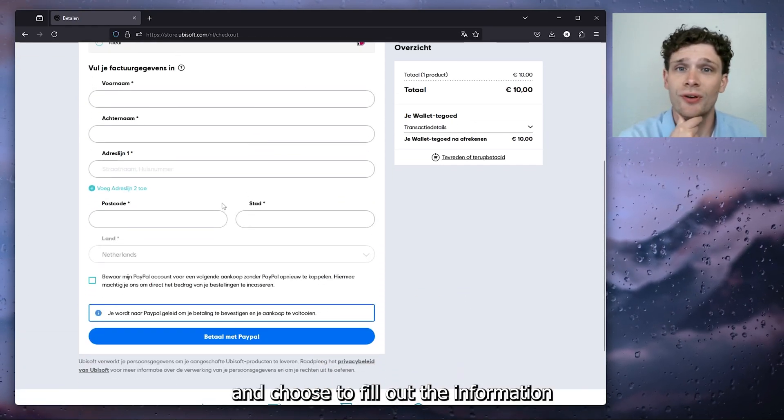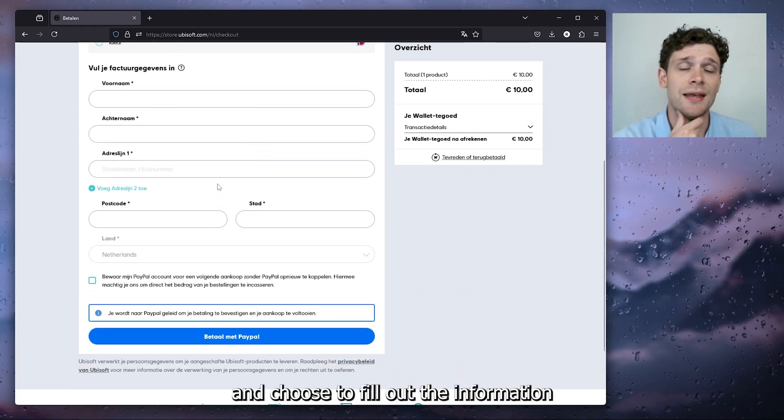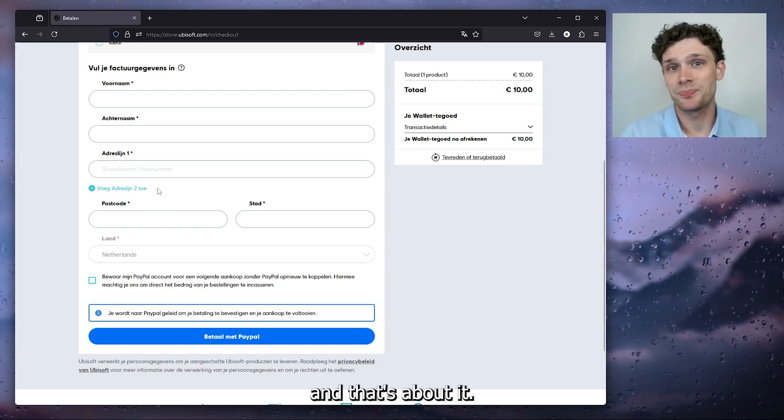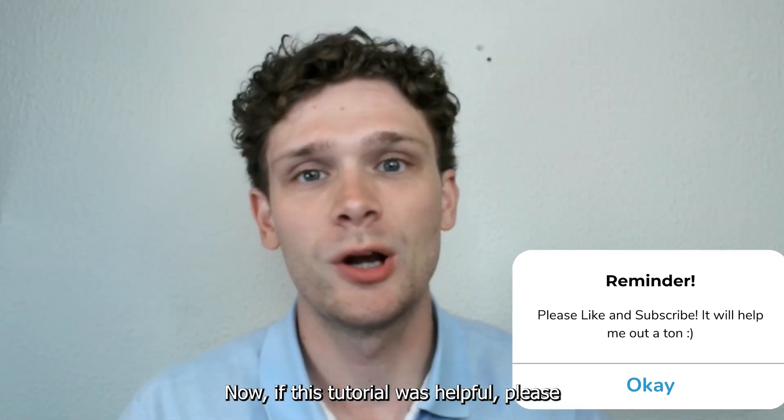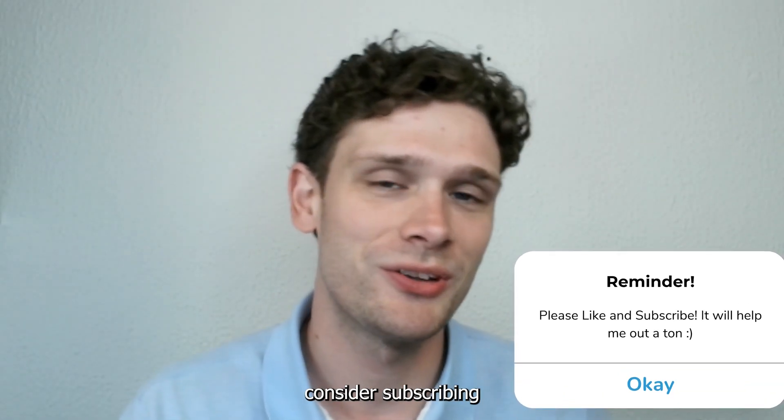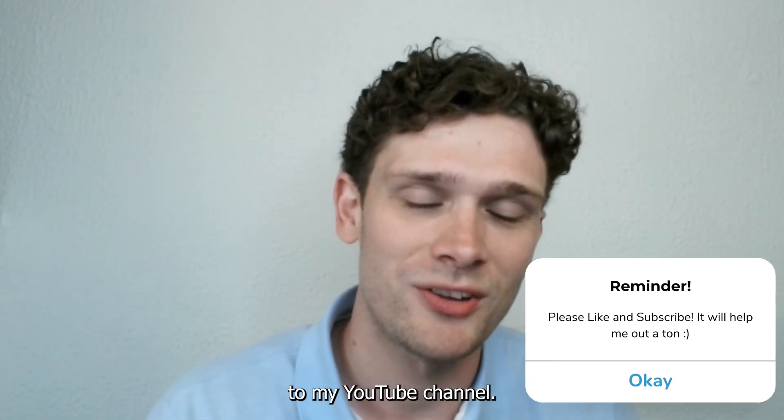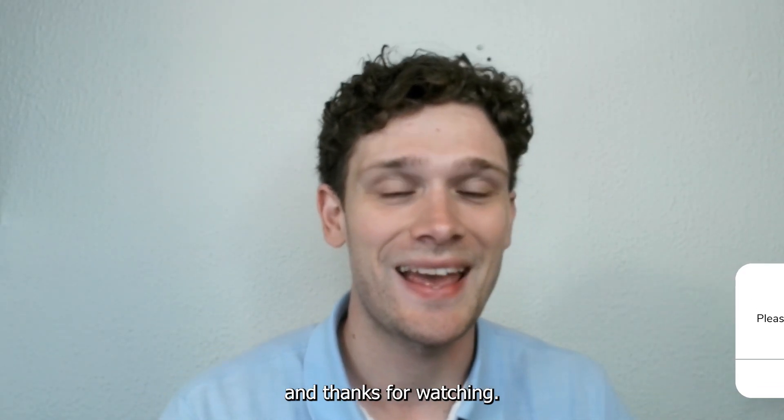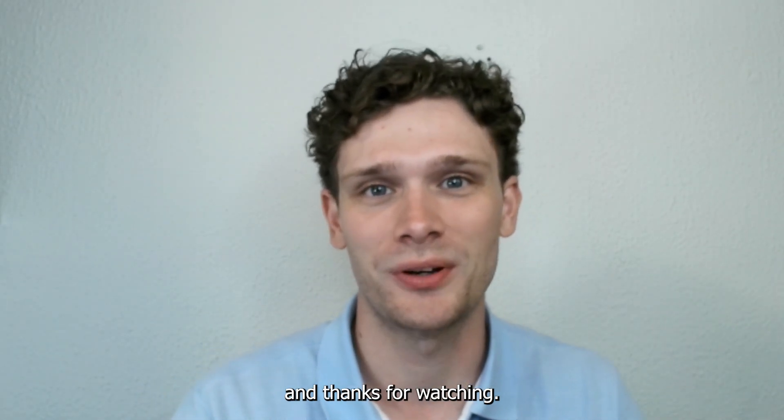Now if this tutorial was helpful, please consider subscribing to my YouTube channel. It helps me a lot and thanks for watching.